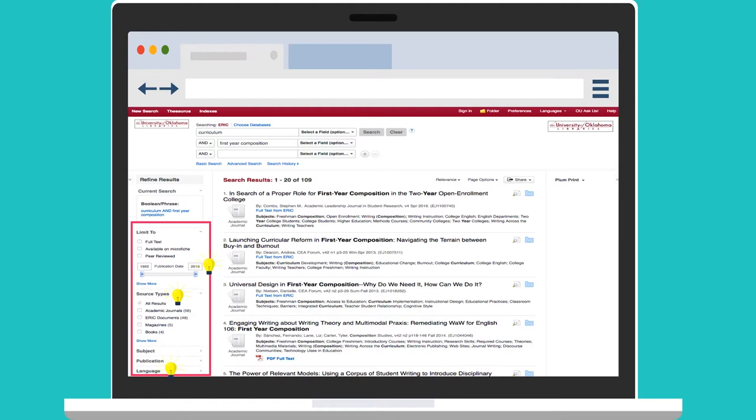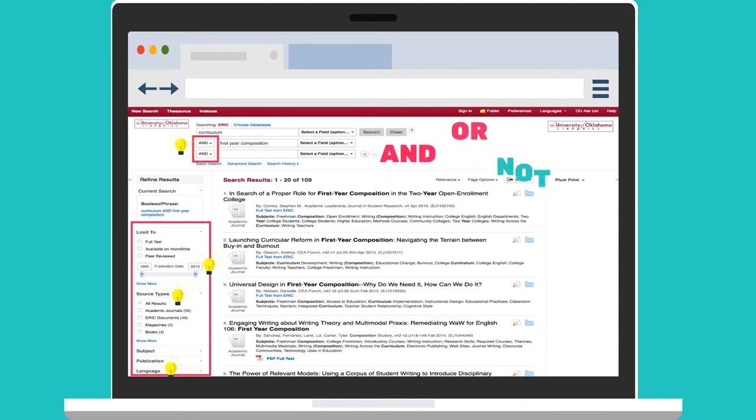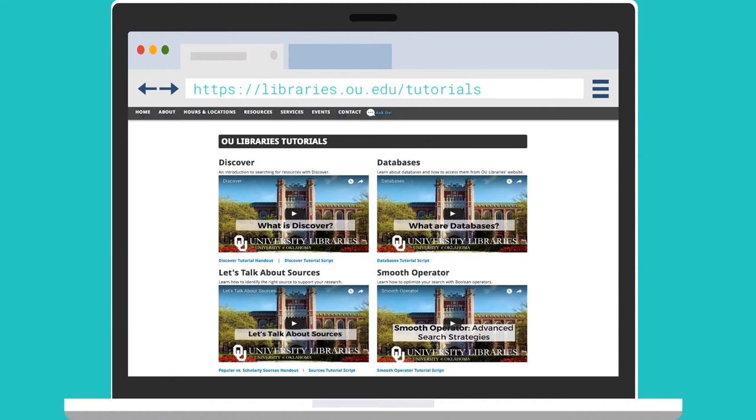You can also add additional terms to your search, combining them with the operators and, or, and not. For more on this search strategy, please watch the smooth operators tutorial.